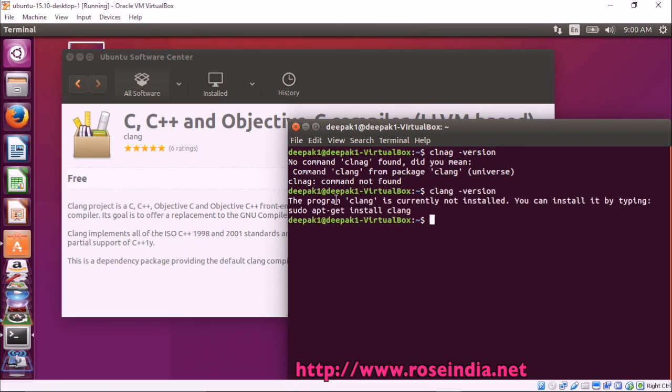Now, this program CLang is currently not installed. You can install it by typing sudo apt-get install CLang.